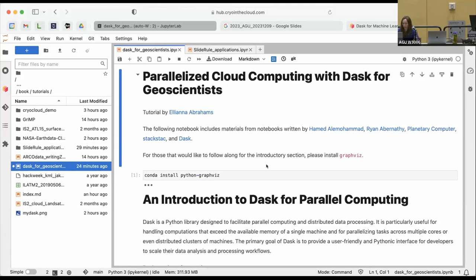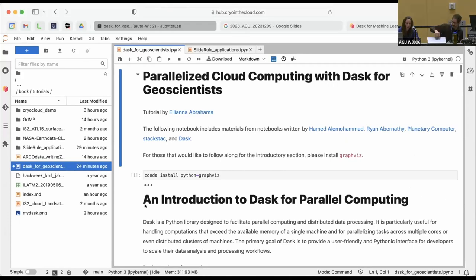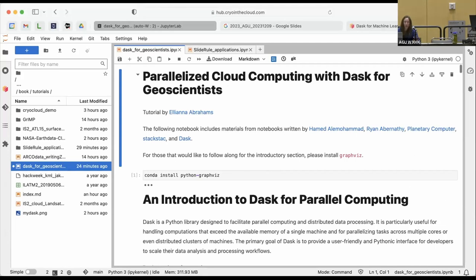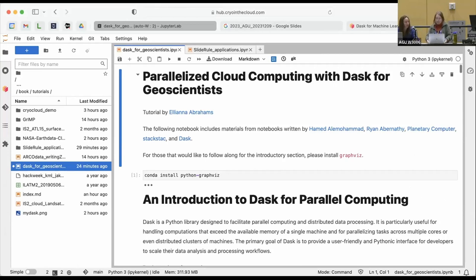Our next speaker is going to be Ellie Abrams from UC Berkeley. She's going to be talking to us about parallelizing cloud computing — a way to speed up all of your computing and to process things a lot faster. If you want to scale to a continent-size sort of analysis, this is the way that you do it.